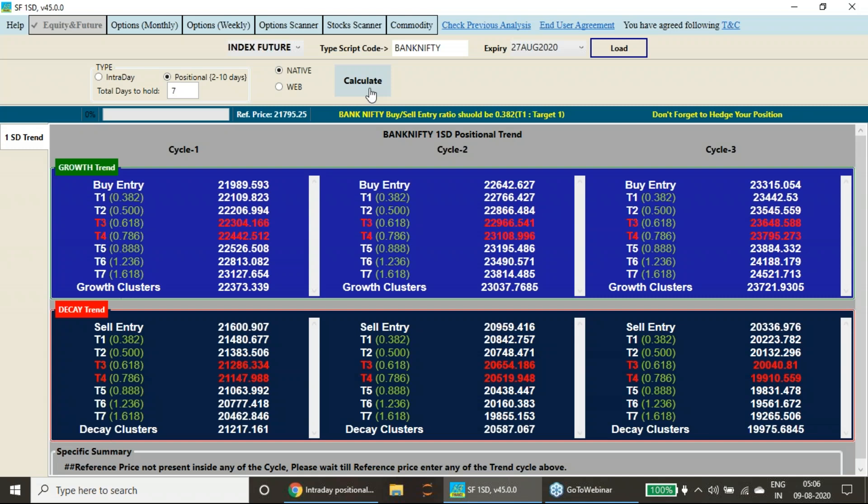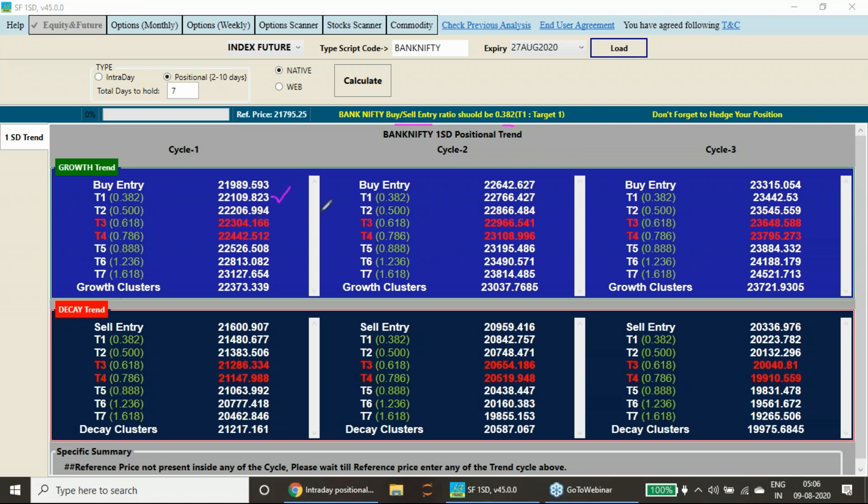0.382 Fibonacci retracement we are sticking for entry. It has closed at 21,795. Monday or any time during the next week, if it gives you a breakout above 22,109 or 22,110, you can buy. If it is giving you a breakout below 21,482, you can sell.